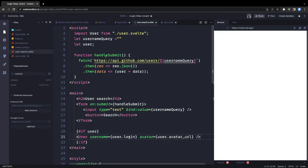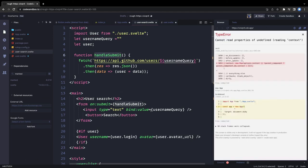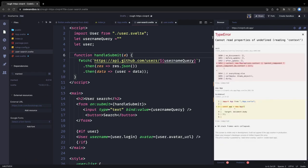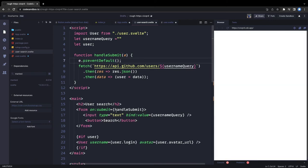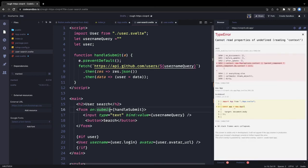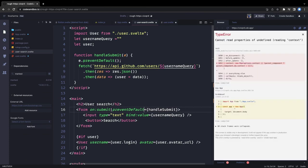We call handleSubmit on form submit. The bind:value on the input keeps usernameQuery updated as you type. On submit, we can call event.preventDefault so the form doesn't reload the page. Svelte also supports event modifiers — you can write on:submit|preventDefault directly on the form tag.